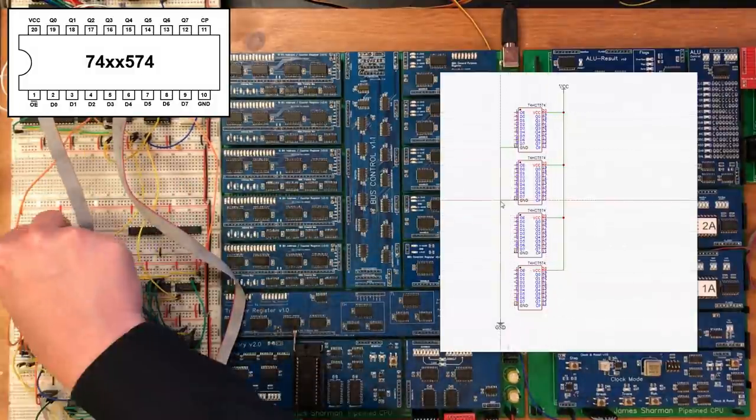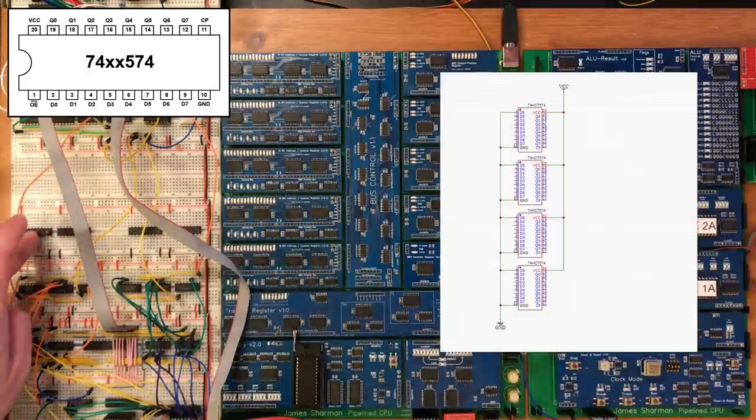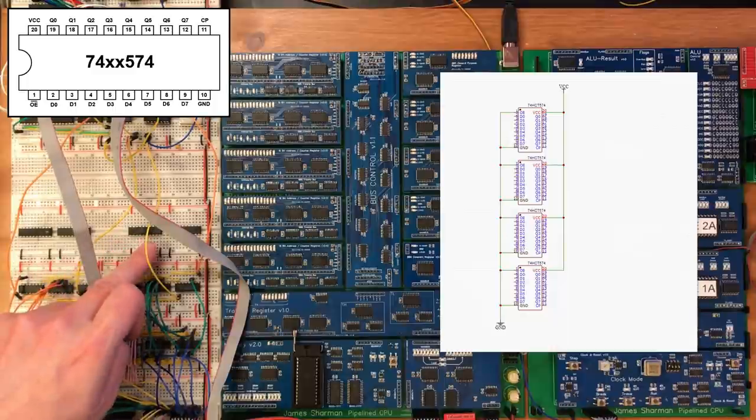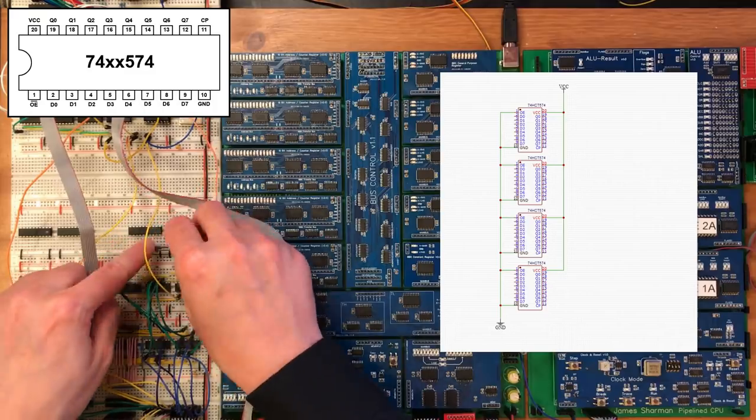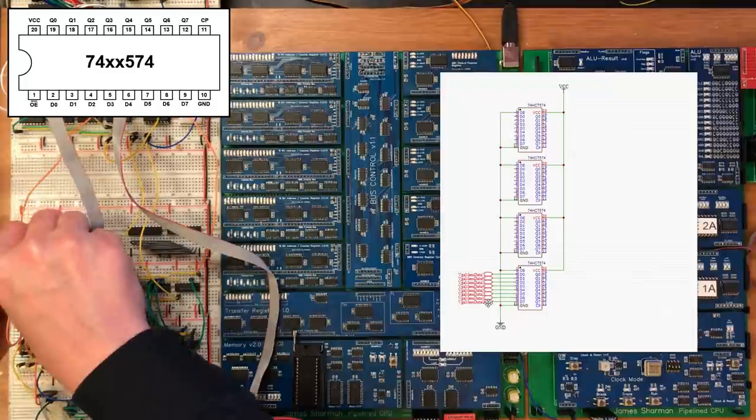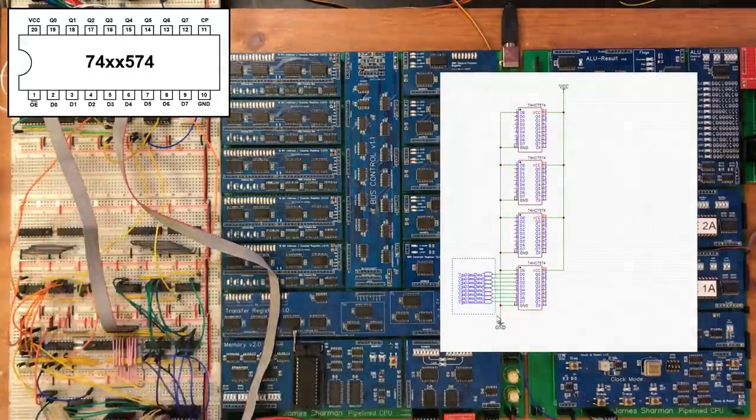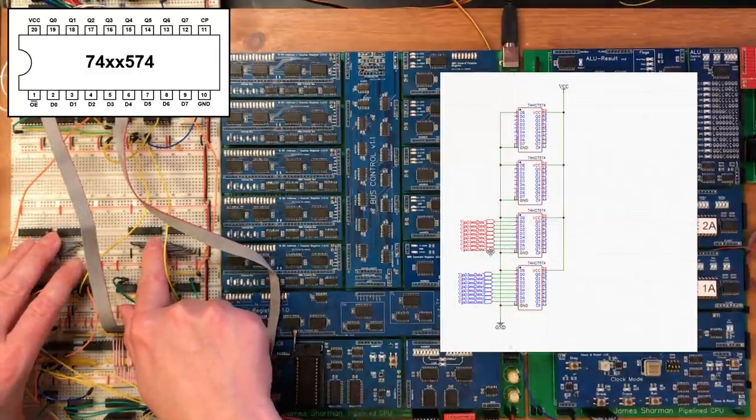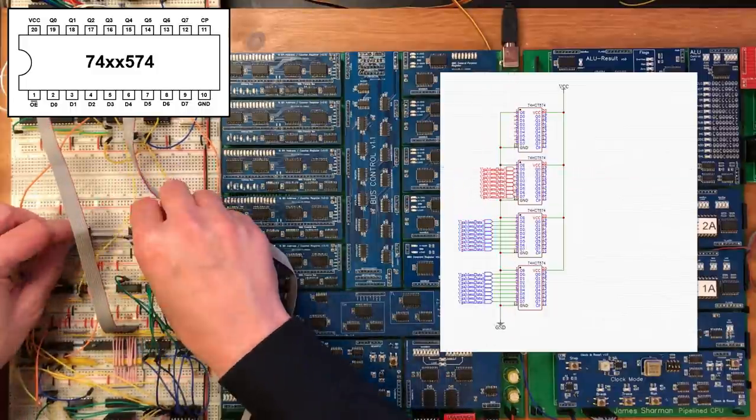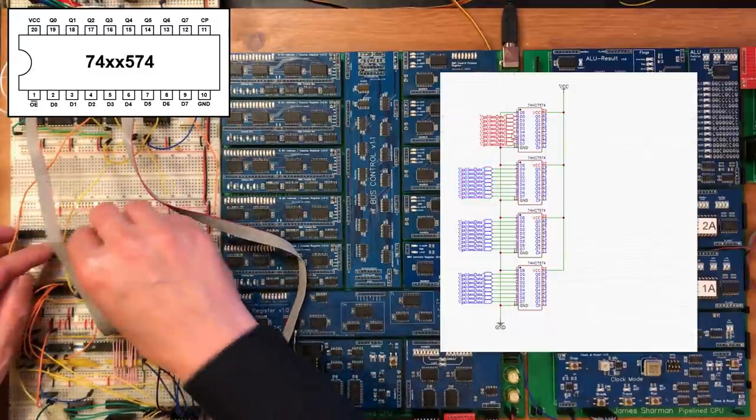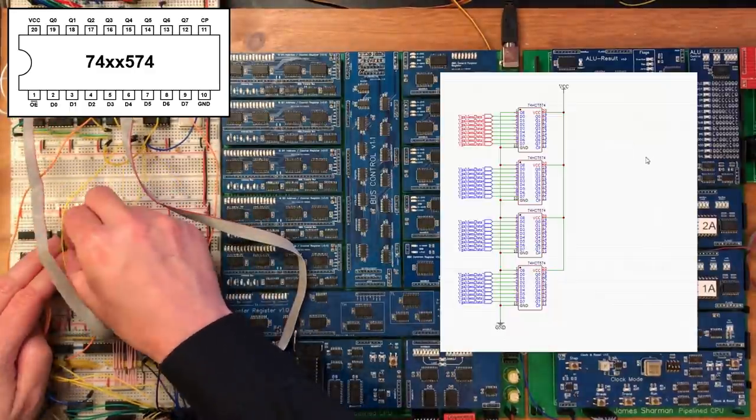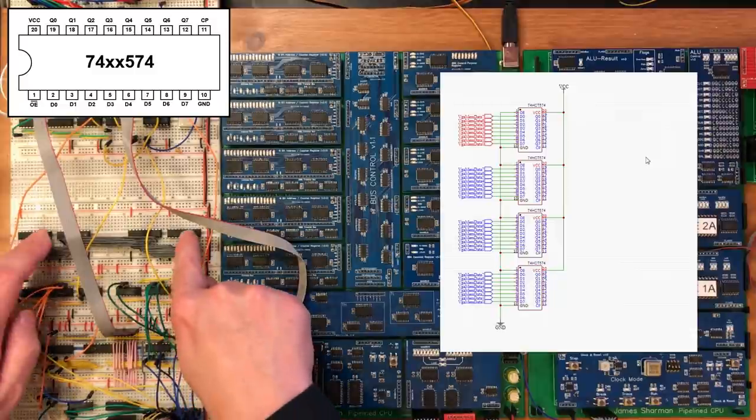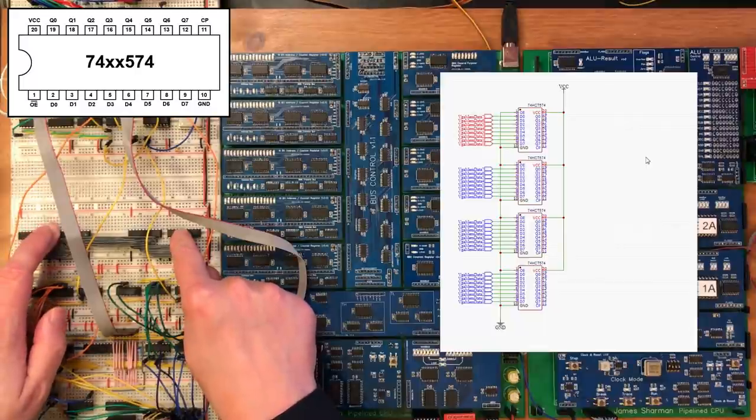So all of the inputs are going to come from a bus of some kind. Ground. We're going to want to force the output enable low. Okay so we've got the eight inputs for each of these along the bottom and I want to tie all of those together. That's the two pairs at the sides done.